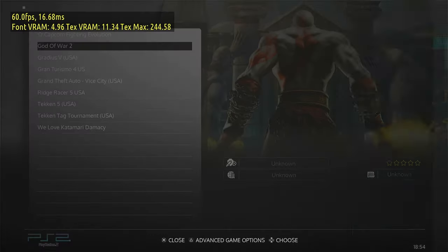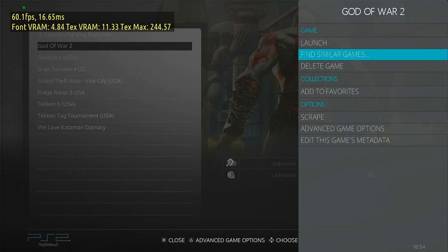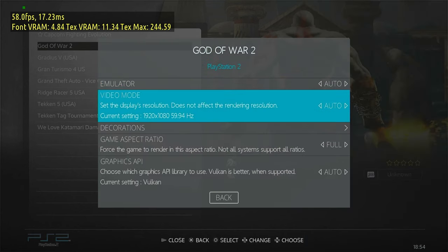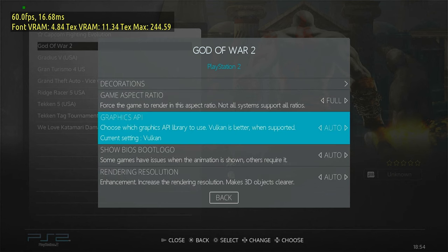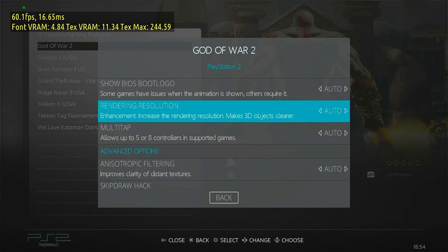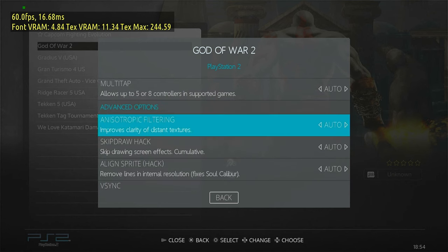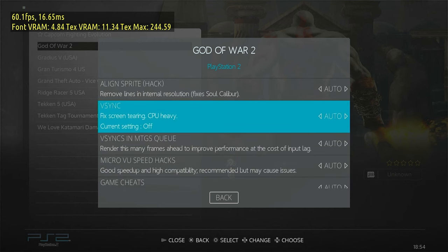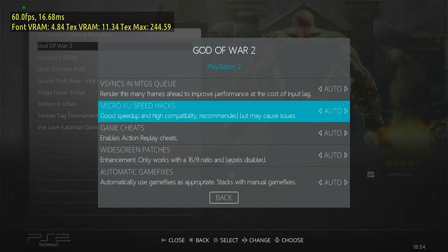In Batocera, if we long press on a game, we can actually get advanced game options. From here, we can usually set game resolution and things like that. The skip draw hack works as a frame skip, but for God of War 2, we'll need to get to the PCSX2 option screen.